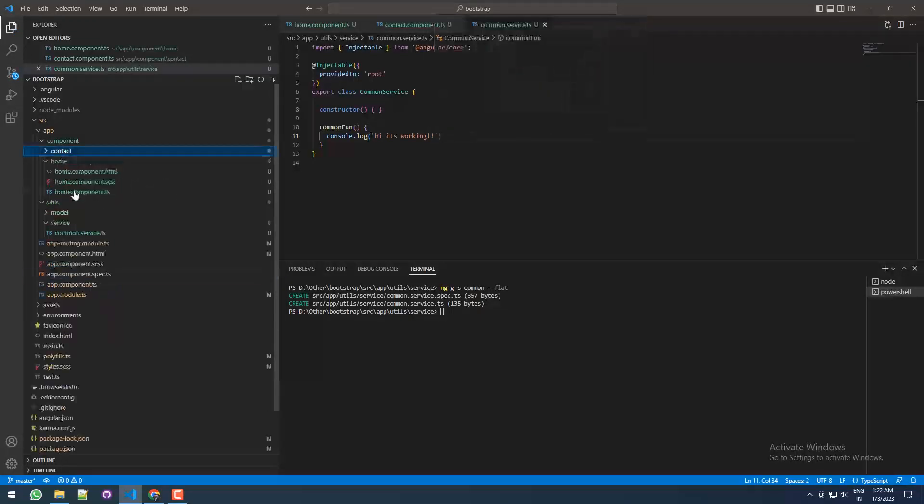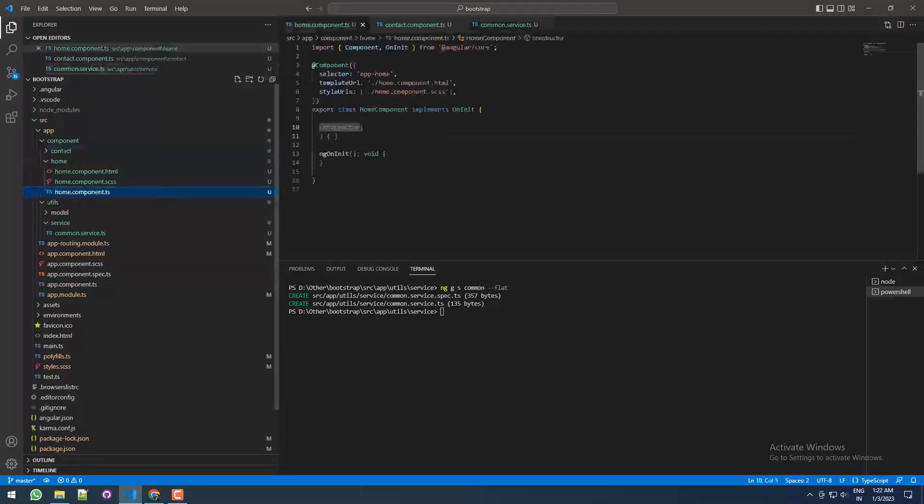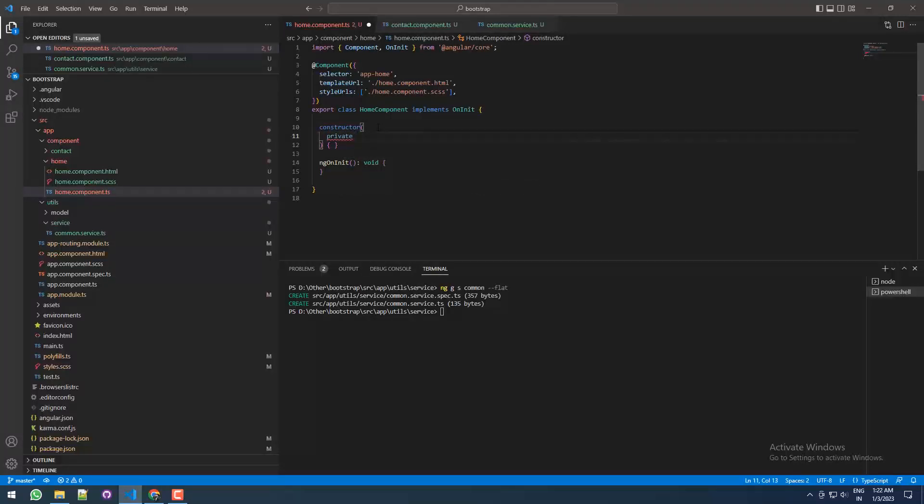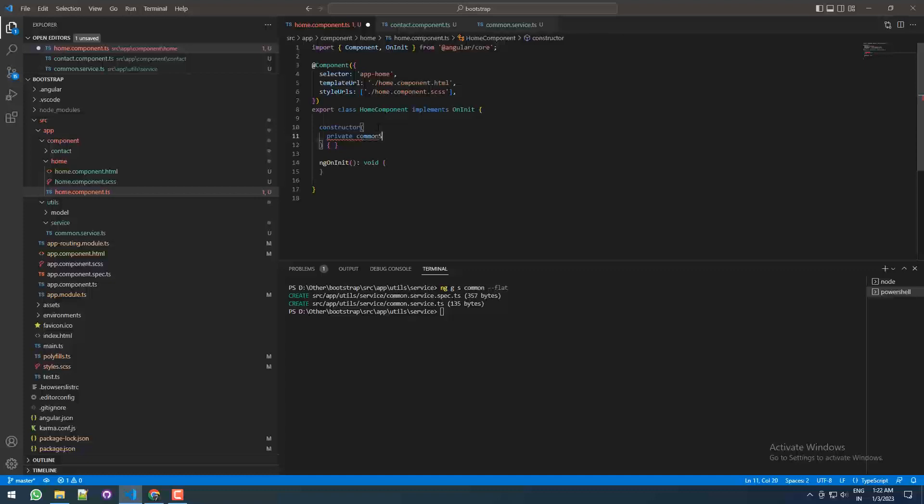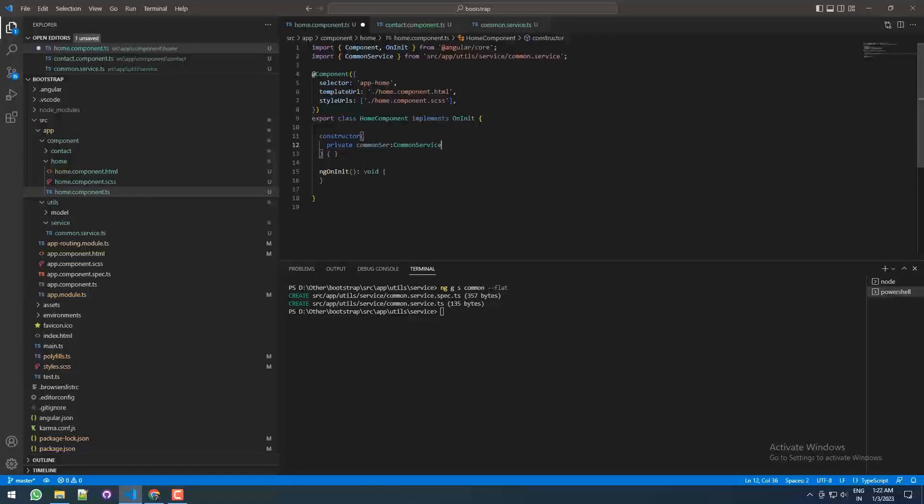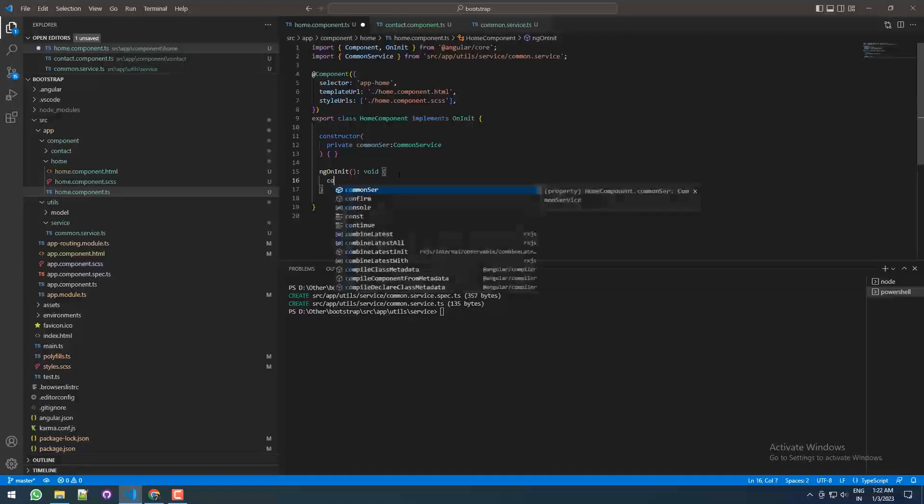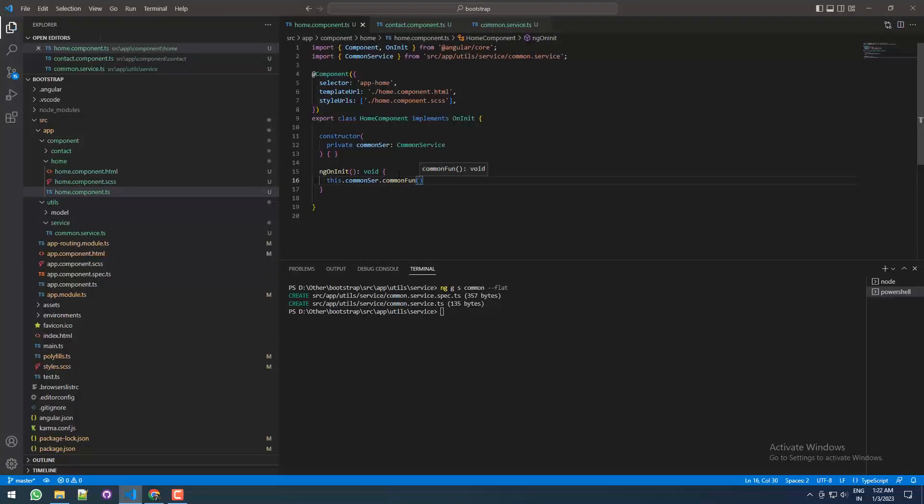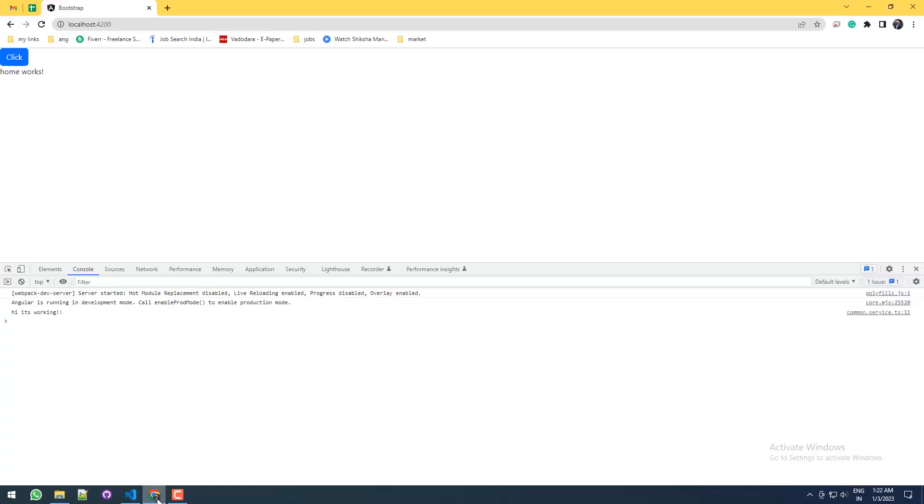Now we're going to the home component, and under the constructor, this is a basic way to call the service: commonService. Under the ngOnInit, let me call this function.